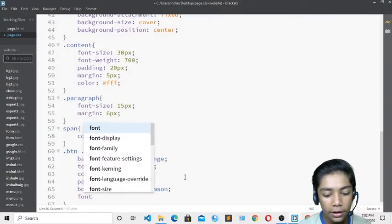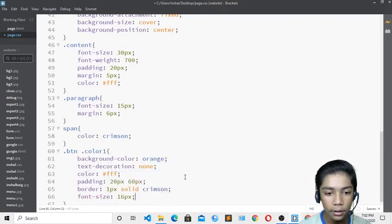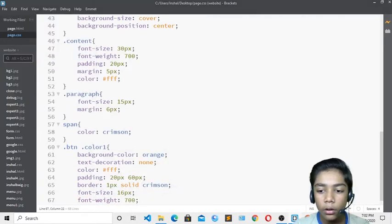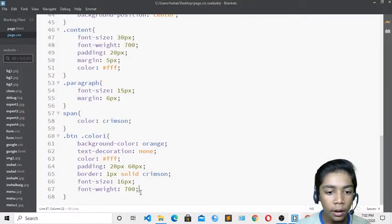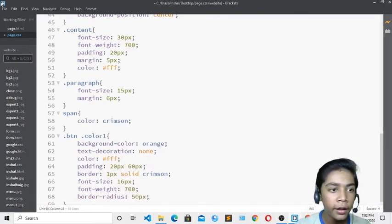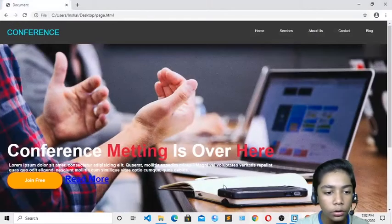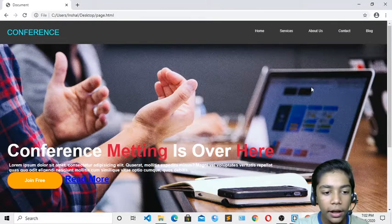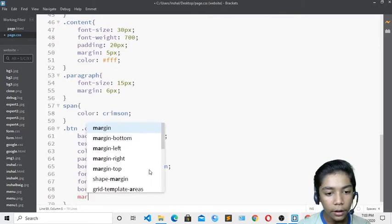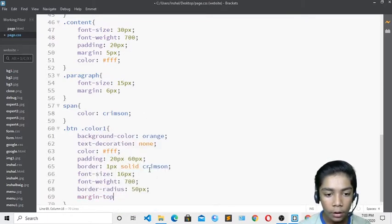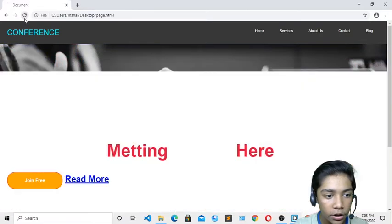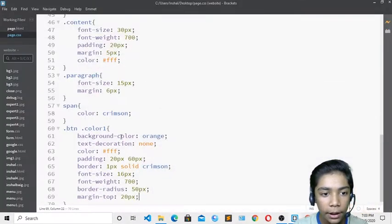I'll add font-size 16px, font-weight 700, and border-radius 50px to make the button rounded. After saving, the button looks small and really cool. I'll add margin-top 20px to give it some space from the text above.